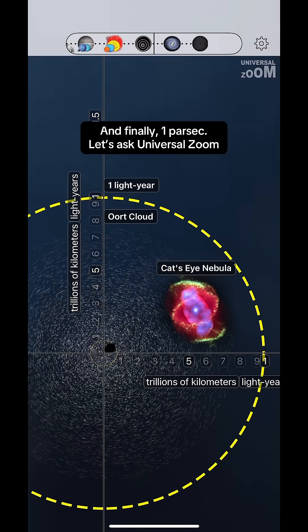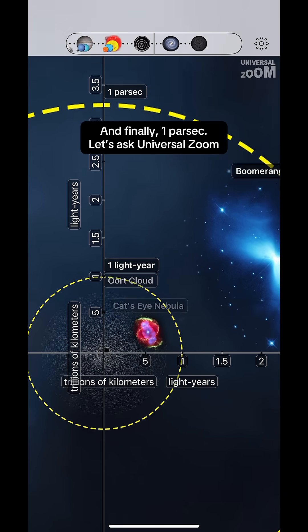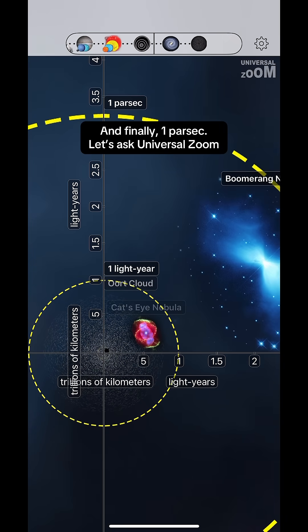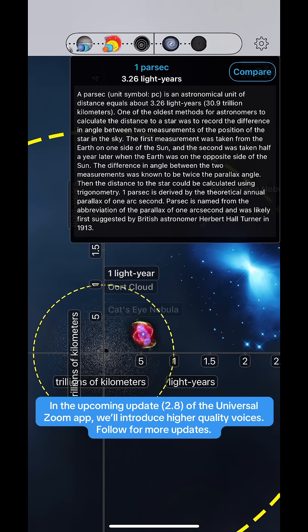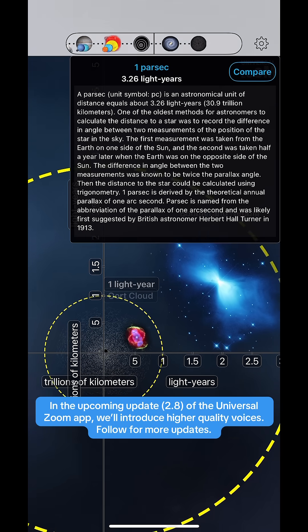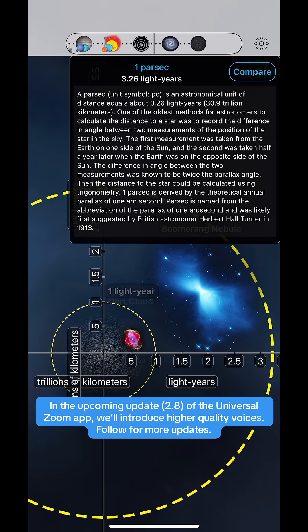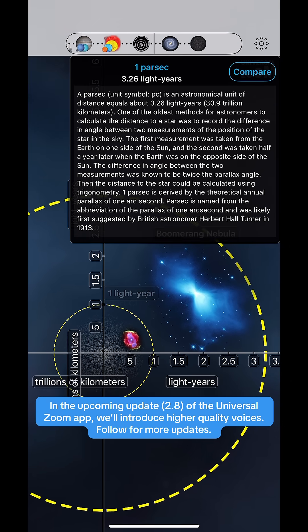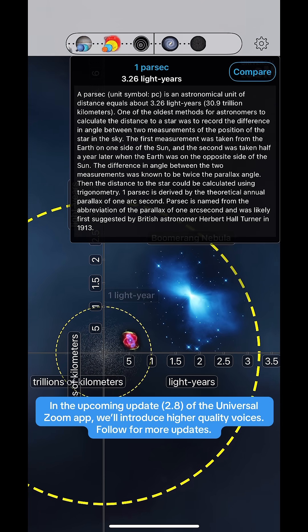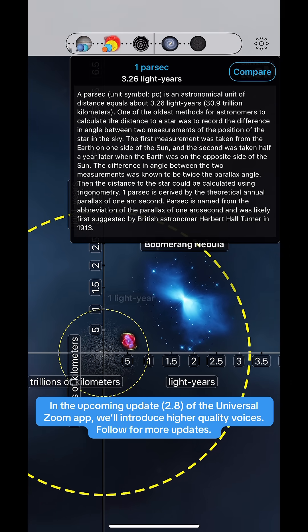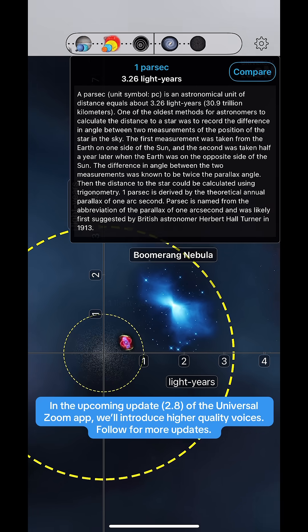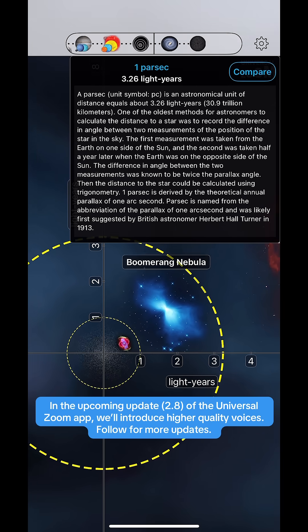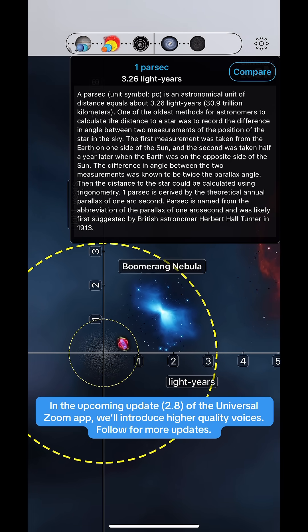And finally, one parsec. A parsec is an astronomical unit of distance equal to about 3.26 light years, or 30.9 trillion kilometers.